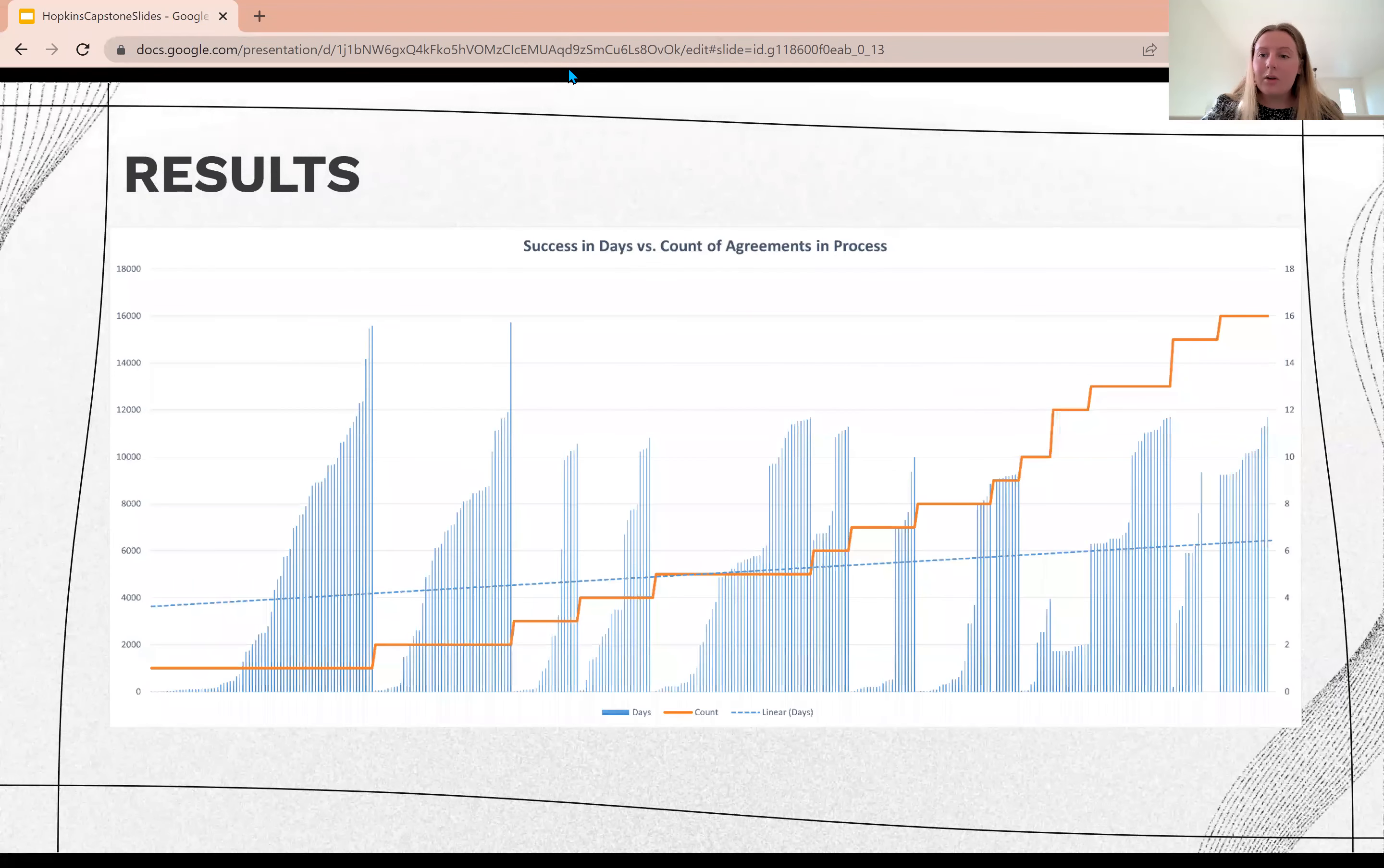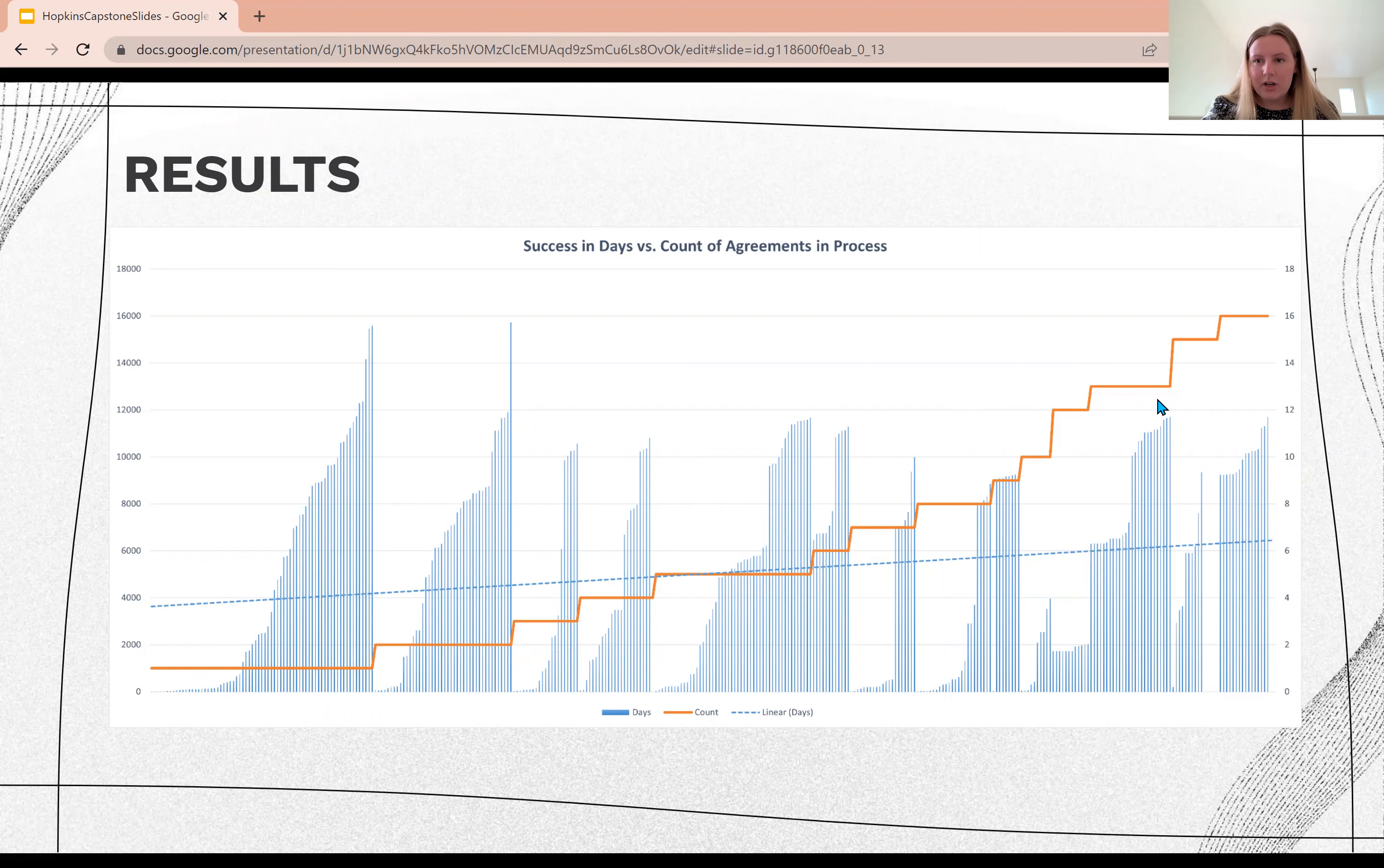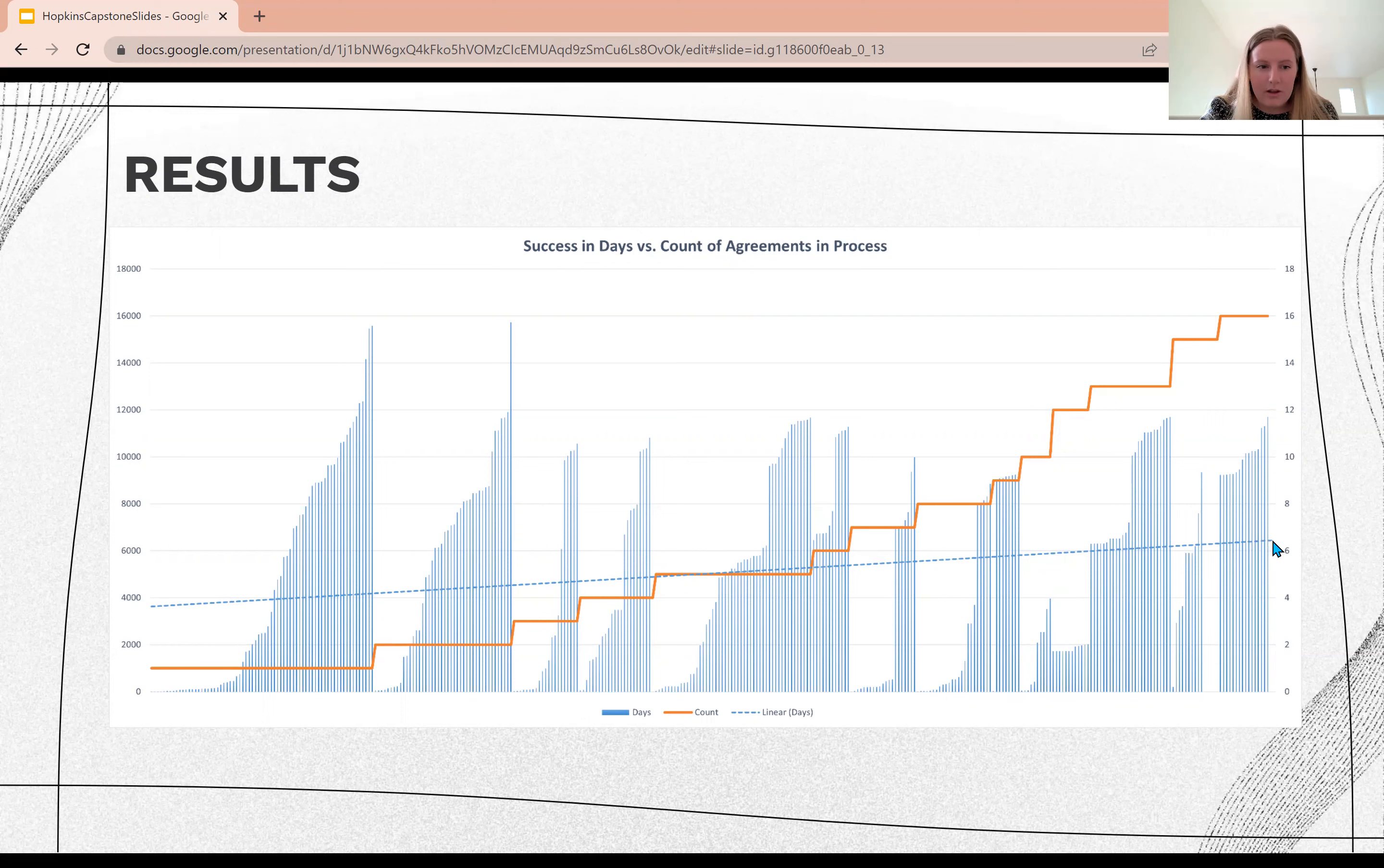When you overlay that orange line with the number of days an agreement held, you start to see this relationship that as the number of agreements goes up, it seems like there's a trend of agreements lasting for longer days. That was confirmed by the trend line that is input and ends around 5,000 days.